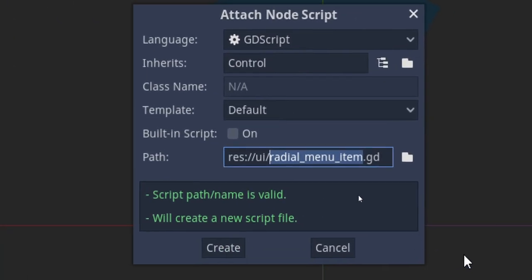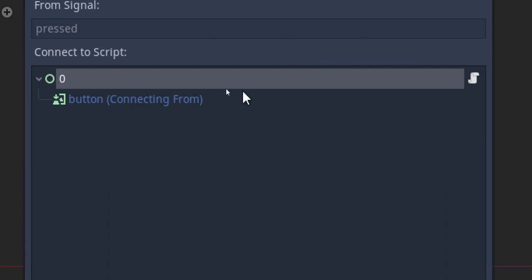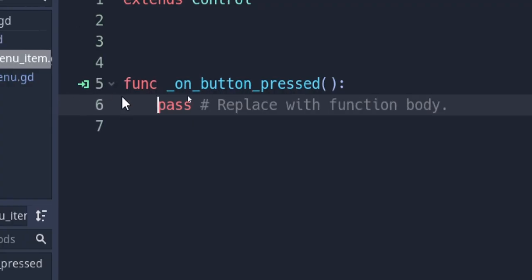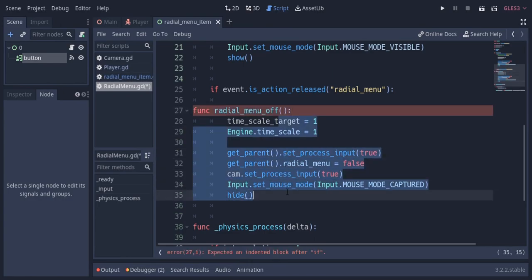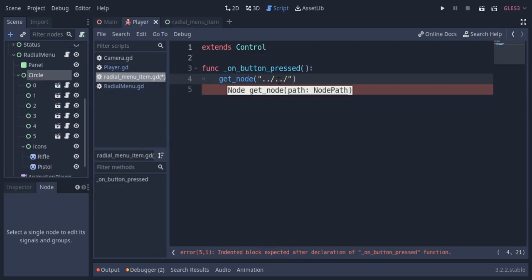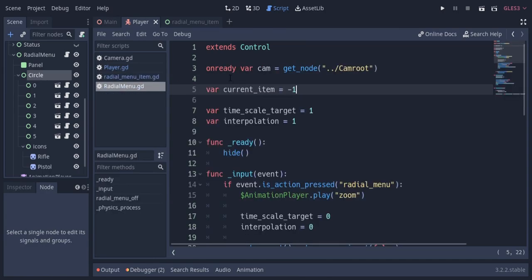So now I'm gonna create a script on the radial menu item scene node. I'm gonna rename this texture button and connect the button pressed signal in the script. When we press the button I want to turn off the radial menu, so I'll take those lines and create a function called radial menu off, call it on button press and also when the menu button is released. I'm also gonna use the buttons to change the current weapon of the player, using hover — so even if we don't press the button, if we hover over a weapon button and release the G key, the player will still switch the weapon.